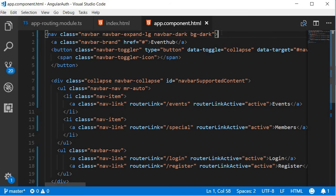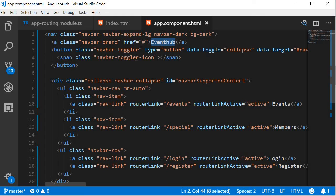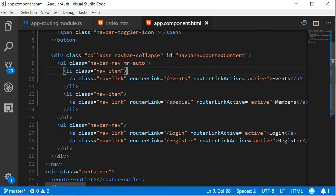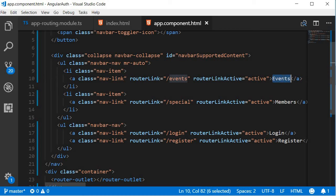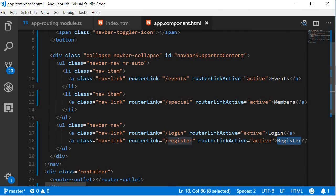To begin with, we have a navigation bar with a dark theme. We have a brand text which says Event Hub, and we have a toggle button for responsiveness. And coming to the links in the navigation bar, we have one for each route. On the left-hand side of the navigation bar, you will see a link to regular events and special events. On the right-hand side, a link to login and register.